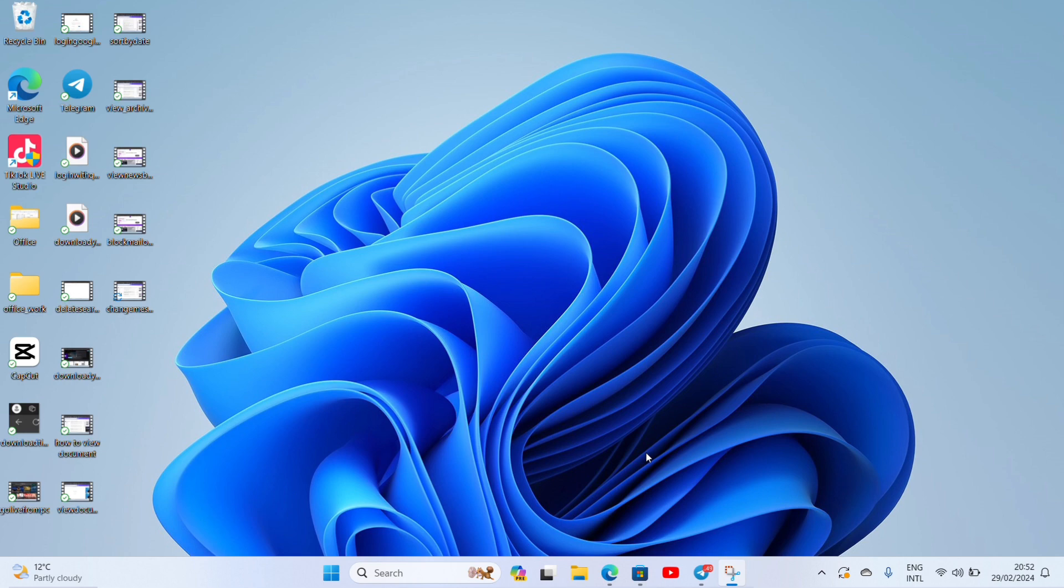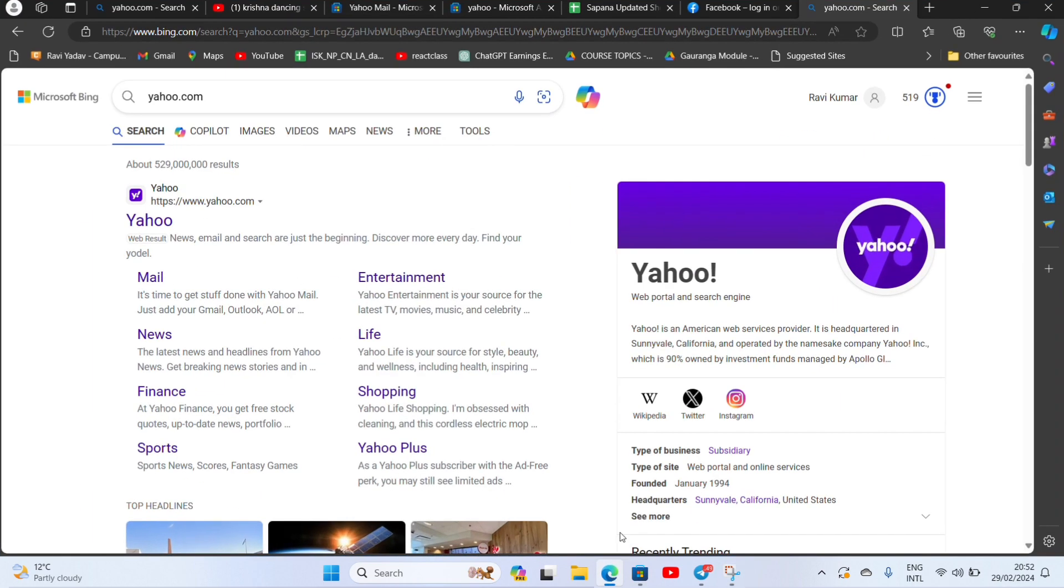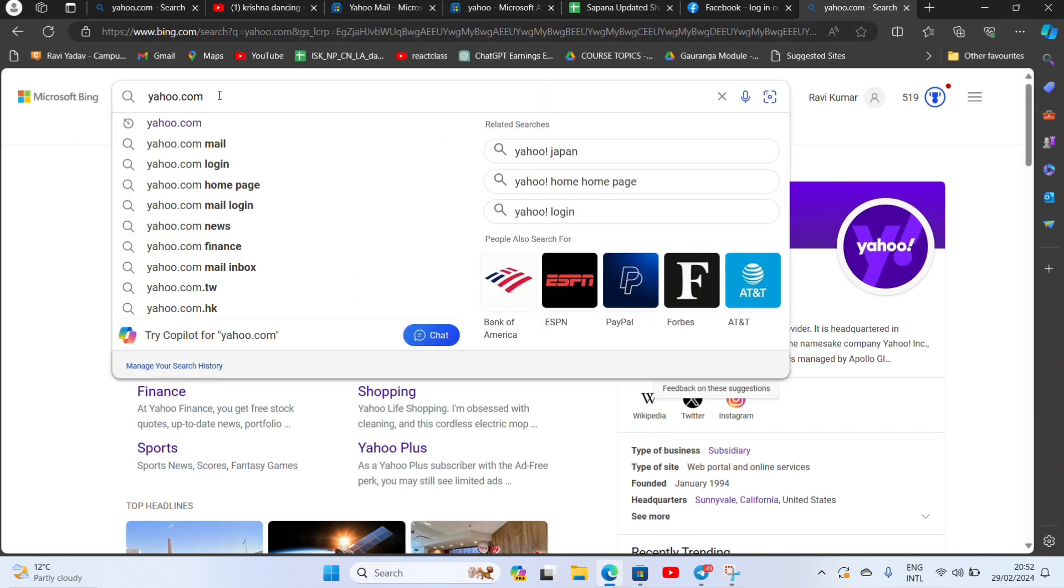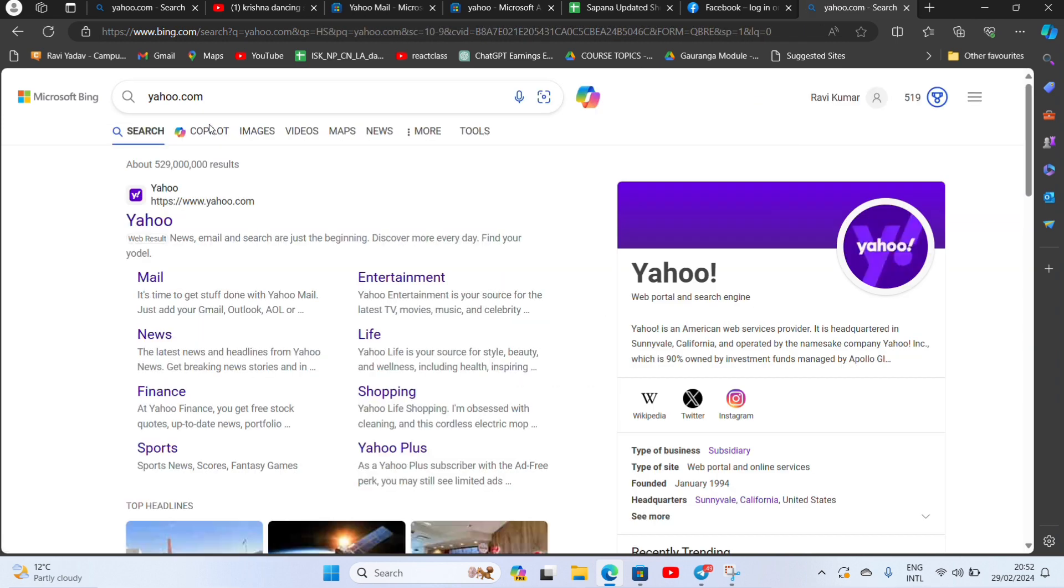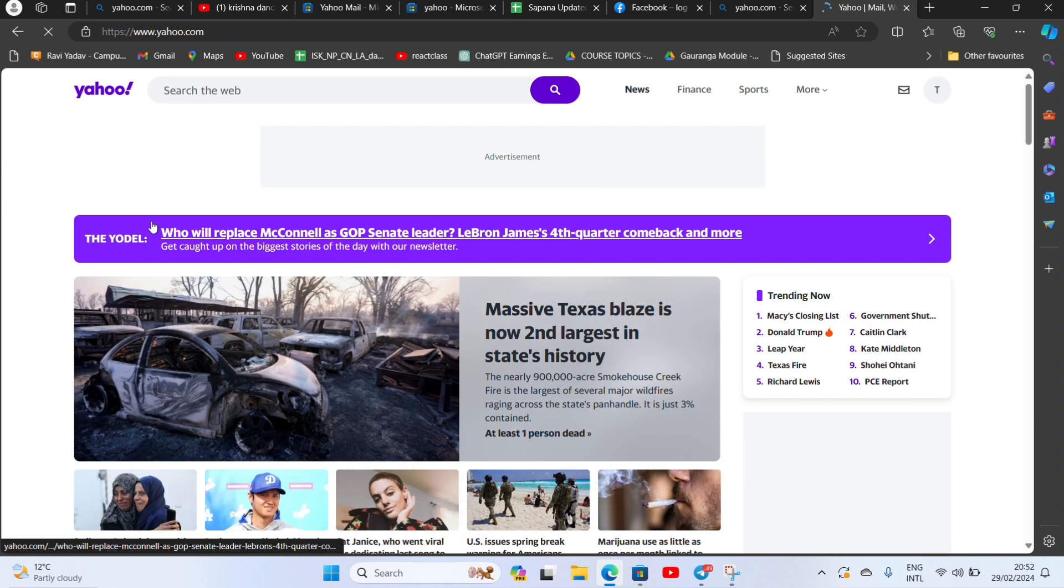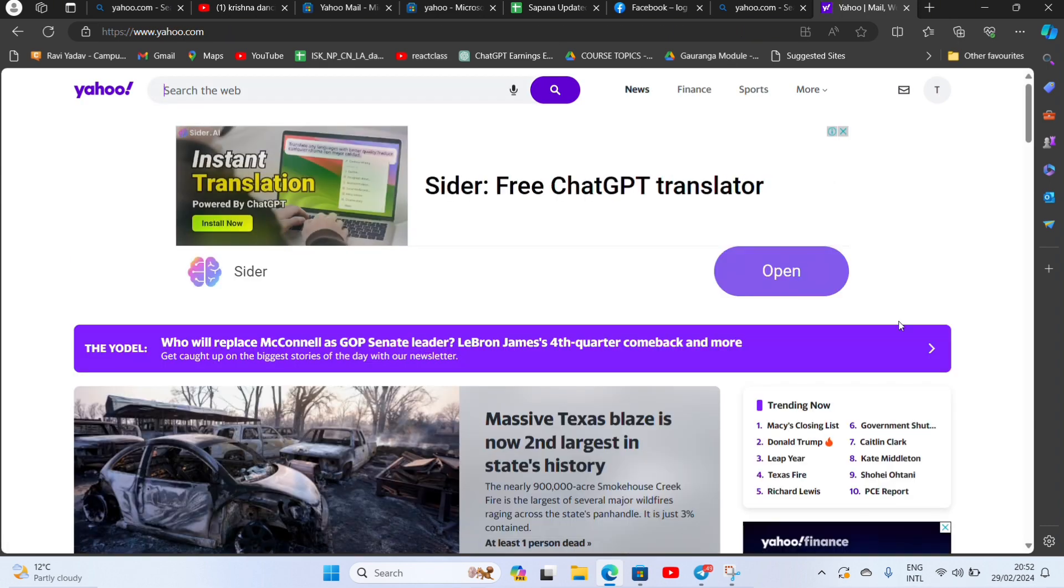For now I'm using Microsoft Edge. Tap on it, then search for yahoo.com on your search bar and then click on the first link. This will open your Yahoo web app. Here, click on the inbox icon as shown.